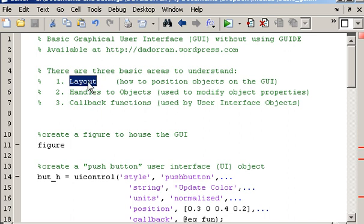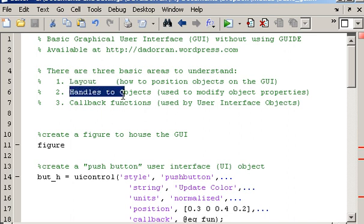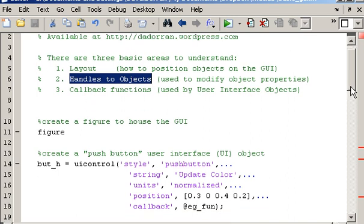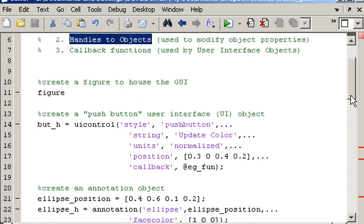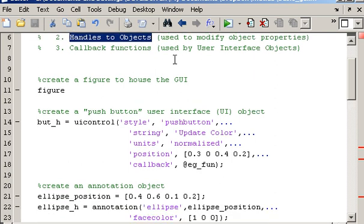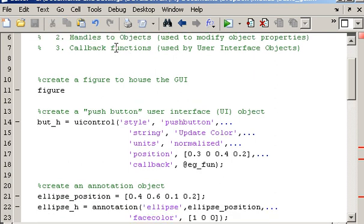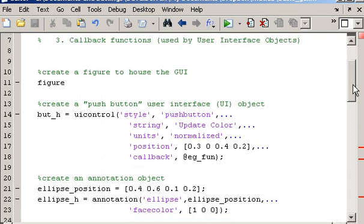First of all, you were shown how to position objects on your GUI, and then you were shown how to manipulate the properties associated with objects using handles. In this case, we're going to see how to manipulate those properties of the various objects in your GUI using callback functions.